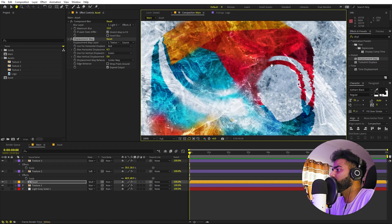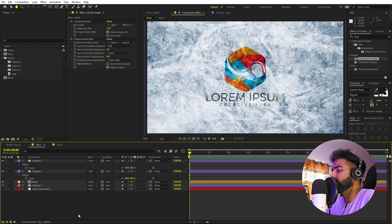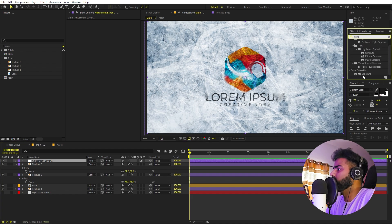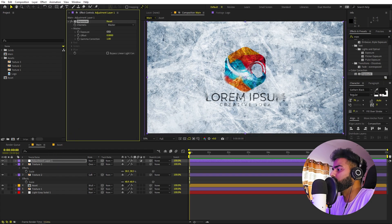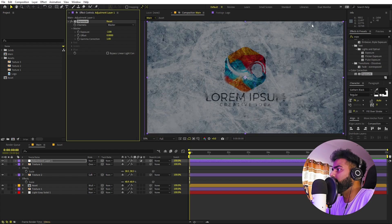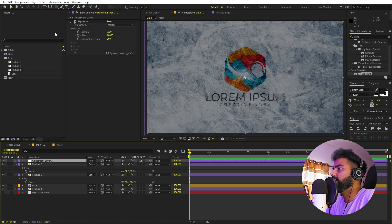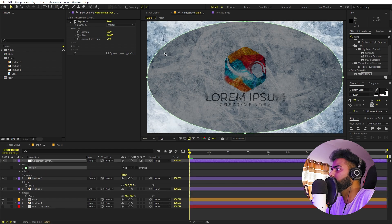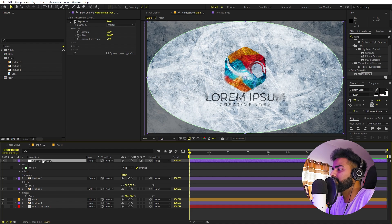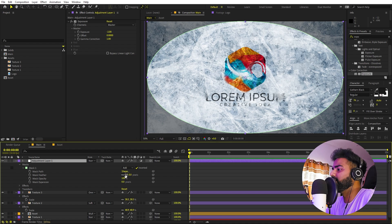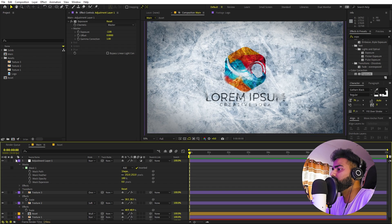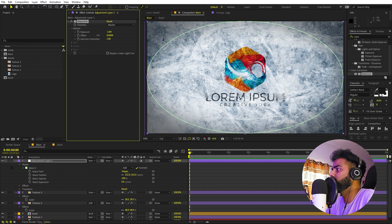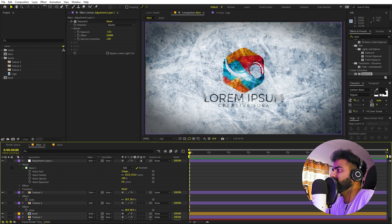Now let's add a little bit of vignetting. Right-click, New, and add an Adjustment Layer. Search for Exposure and drag it onto this, then lower the exposure to about negative 2. Since we only want the edges dark, select the layer and use the Ellipse tool — double-click to create a mask, then set it to Inverted. Press F to access feather and increase it quite a bit for a nice vignette effect.